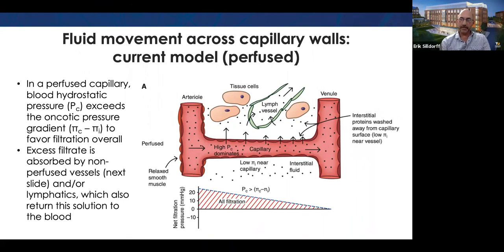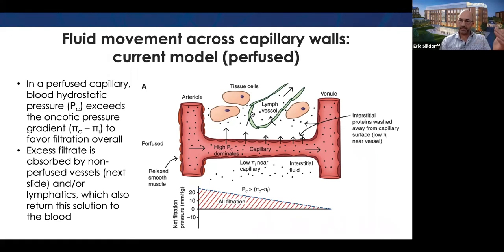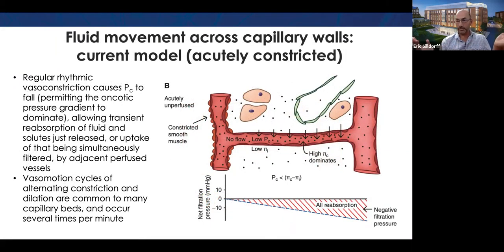Filtration is dominant, but that sounds like it's the only thing happening. Capillaries actually regularly transition between perfused and unperfused states — there is continual vasomotion of the arteriolar smooth muscle. In skeletal muscle, arterioles go through a cycle of constriction and dilation multiple times per minute. This transitions us from a perfused capillary to an unperfused capillary, in which case the hydrostatic pressure falls, blood oncotic pressure becomes dominant, and it's all reabsorption. Instead of filtration and reabsorption happening in the same capillary simultaneously, they're separated in time.